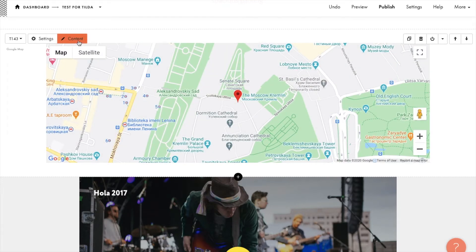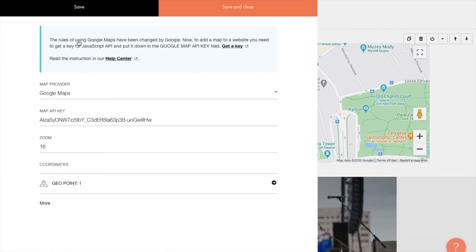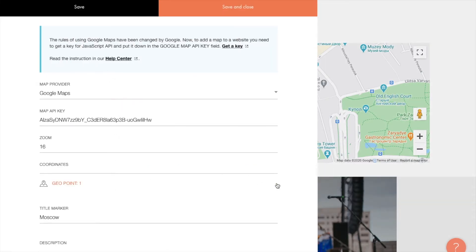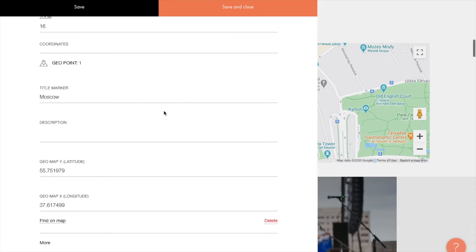Let's add a geographical point. Title marker is a text label next to a pin on a map. You can replace text with your own. Let it be Summer Stage in Central Park, New York.